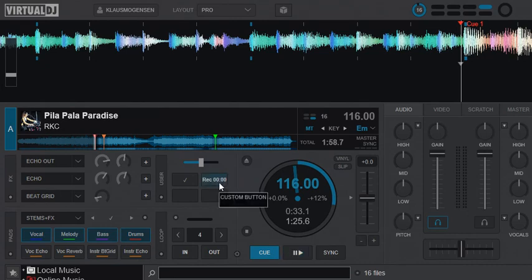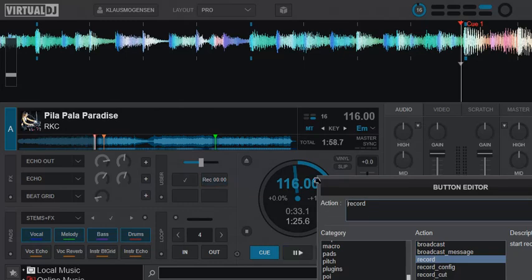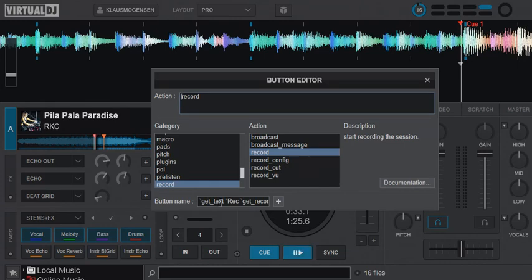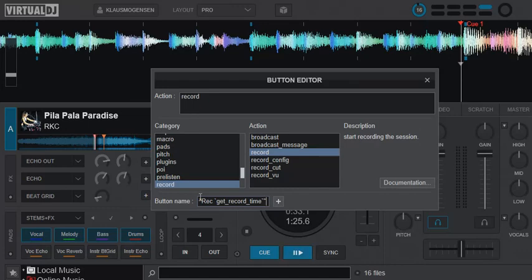So let's just look at the script that's doing it down here. And of course that's going to be on the button name, because it's going to be a visual, right? So let's go through that script from the back here. So the first thing it does really is get record time. And that'll just grab the record time from VirtualDJ since it's an action.